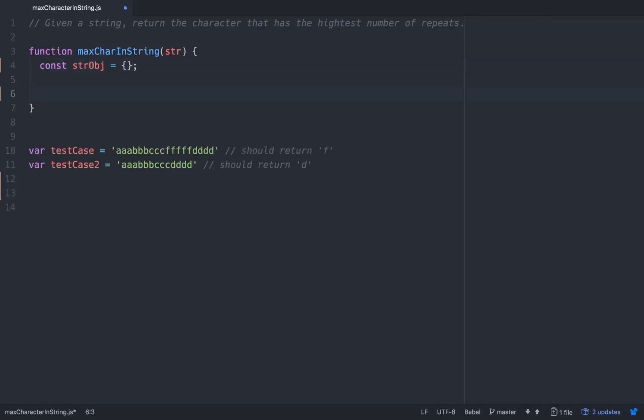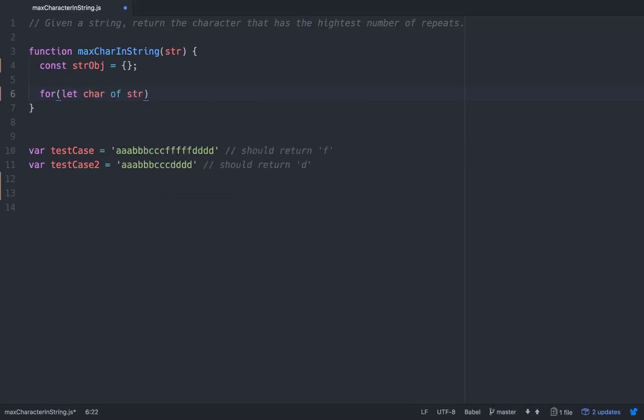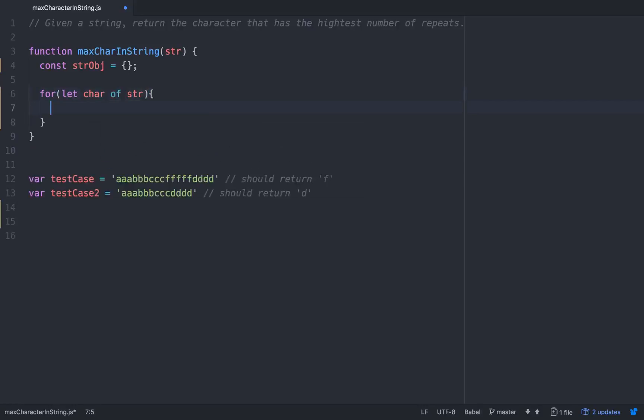So now we'll have a loop that we can go through the string. We'll go for, and in this one we'll just use the for of loop. So let char of str. So for each character within the string, what we want to do...